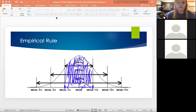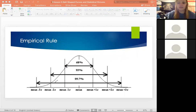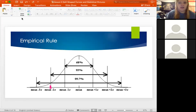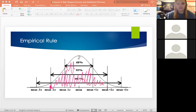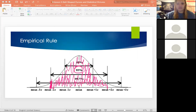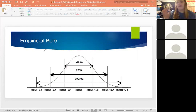Moving on: 95% of the data is going to be plus or minus two standard deviations. The shaded area from plus or minus two standard deviations contains 95% of our data — the bounds are marked at plus and minus two standard deviations. And then 99.7% corresponds to three standard deviations.